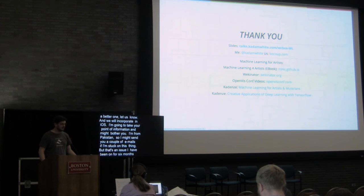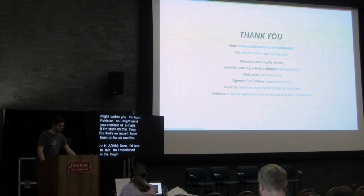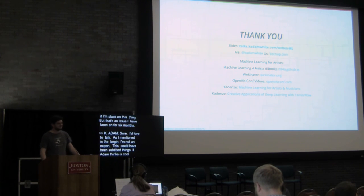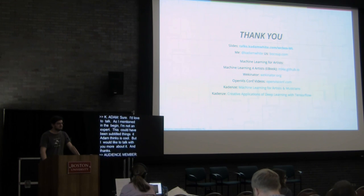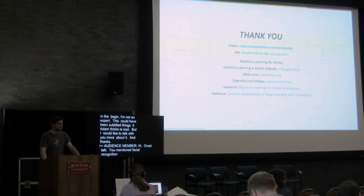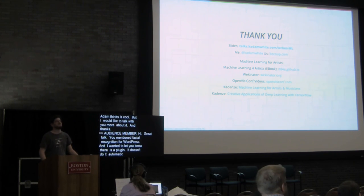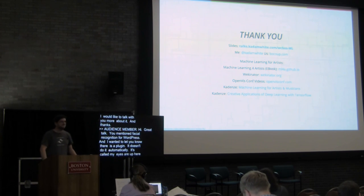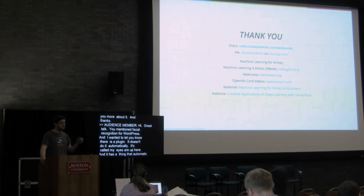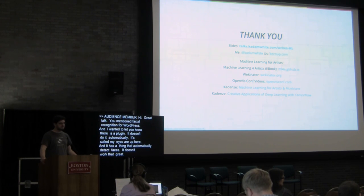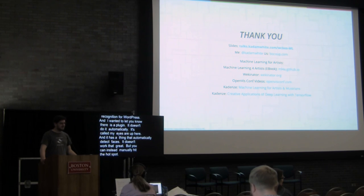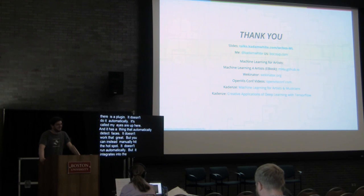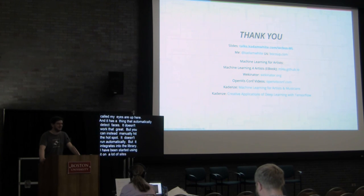Hi. Great talk. I actually, you mentioned facial recognition for WordPress, and I actually wanted to let you know there is actually a plugin. It doesn't do it automatically. It's called My Eyes Are Up Here. And it has, it has to be automatic in the text spaces, although it doesn't work that great, but then you can instead manually hit the hotspot. So it doesn't run automatically on your images, but it integrates right into the media library. That is really interesting. And I've actually started installing it on a lot of sites because it's very helpful. That's awesome. Thank you. I didn't know about that.